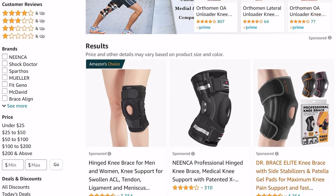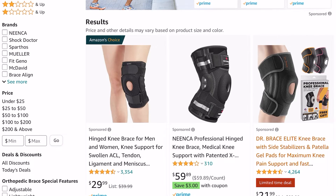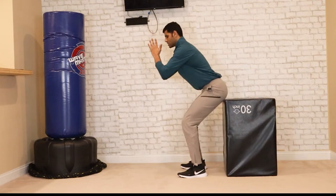For grade 1 MCL sprain, I usually put patients on a hinged knee brace — on Amazon these run about $30 to $60. I may give crutches for a couple of days, but if they can walk without much pain, no crutches needed. I tell them to start weight bearing, focus on range of motion exercises, and when ready progress to closed-chain exercises like squats, single-leg lunges, and single-leg squats, and then get all the way back to sport.